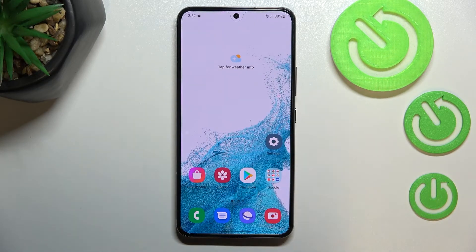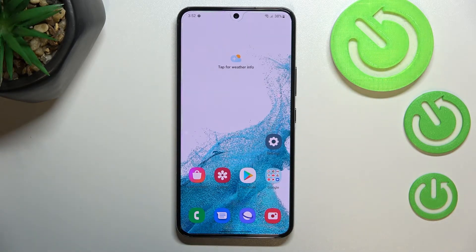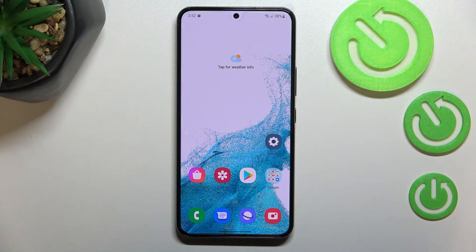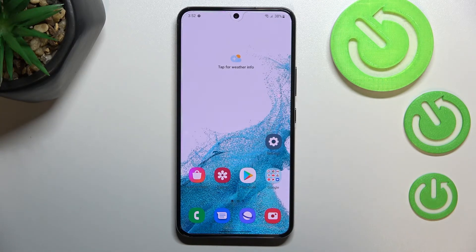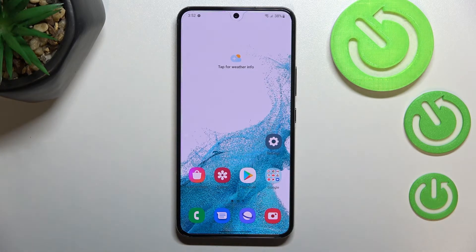So this is how to change the screen timeout on your Samsung Galaxy S22. Thank you so much for watching. I hope this video was helpful, and if it was, please hit the subscribe button and leave a thumbs up.